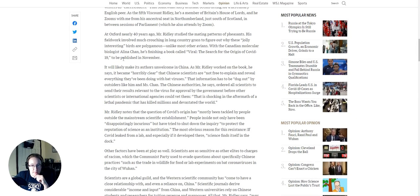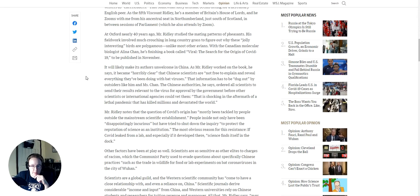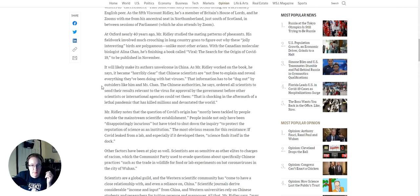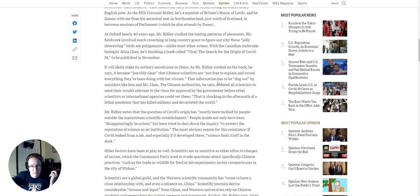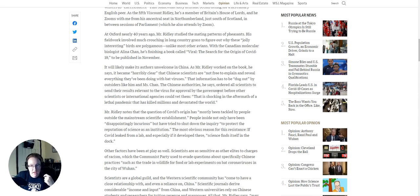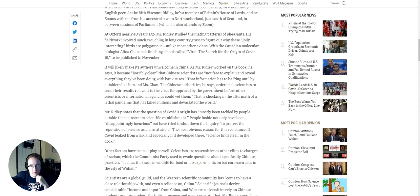The Canadian molecular biologist Alina Chan, he's finishing a book called Viral, The Search for the Origin of COVID-19, to be published in November. It will likely make its authors unwelcome in China. As Mr. Ridley worked on the book, he says, it became horribly clear that Chinese scientists are not free to explain and reveal everything they have been doing with bat viruses. That information has to be dug out by outsiders like him and Ms. Chan.